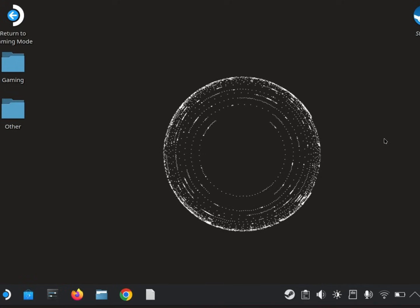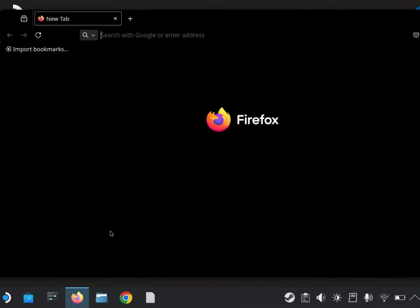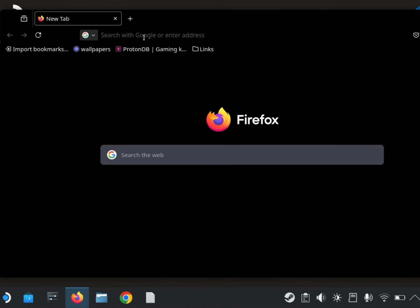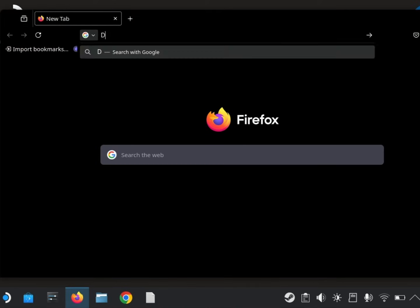Once you're in desktop mode, open the browser. Here, type Decky Loader.